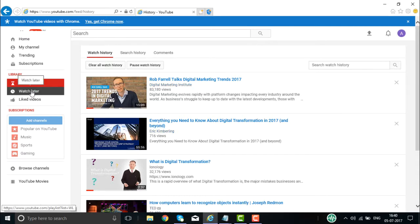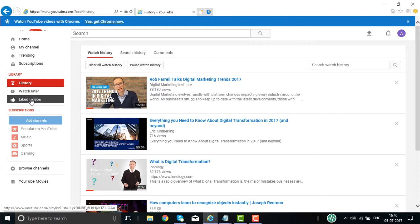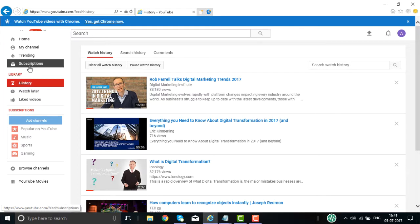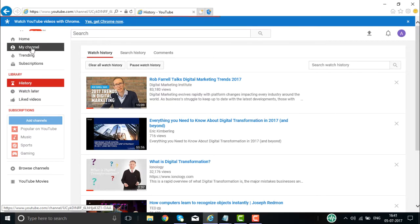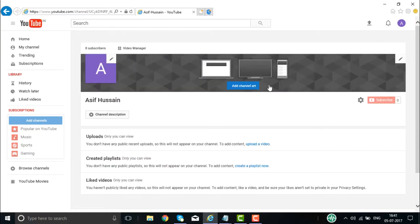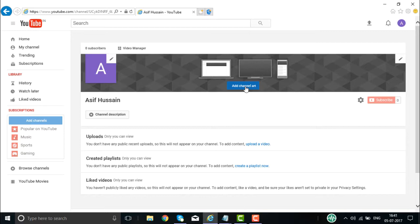If you see 'Watch Later,' those are videos you want to watch later. You can also see your liked videos and trending topics. If you click on my channel, it will show the channels I have subscribed to. Here you have the video banner, and you can add a channel art here if you want.